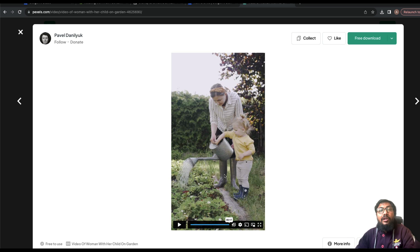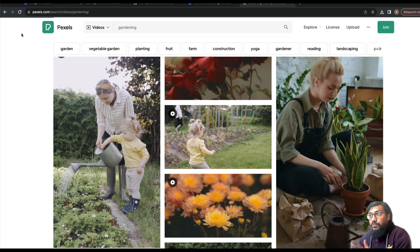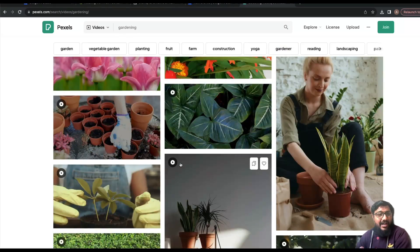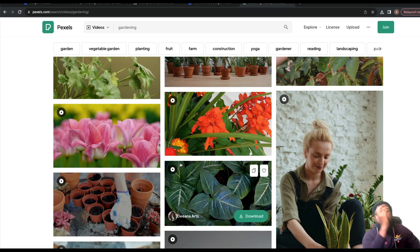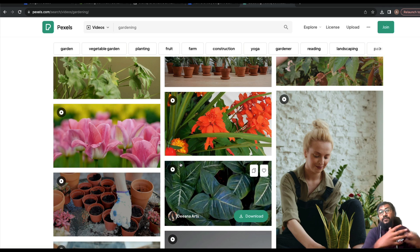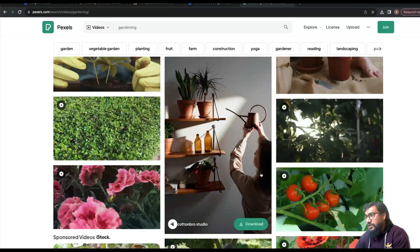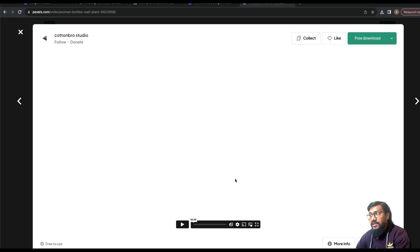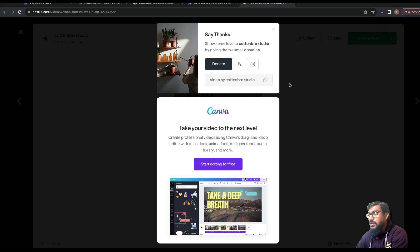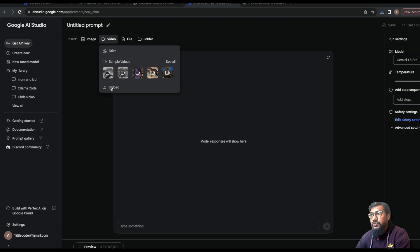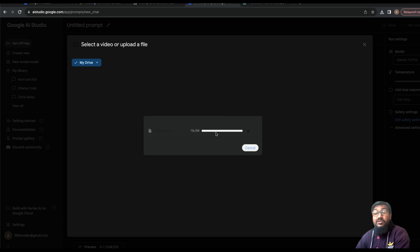This is absolutely insane detail — purely mind-blowing. I'm going to show you how to do the exact same thing. Go to Pexels or wherever you want and pick a video. Imagine you've got a garden with a CCTV camera recording every day — that footage is one use case you can give to this model. I'm going to take a 49-second video and download it.